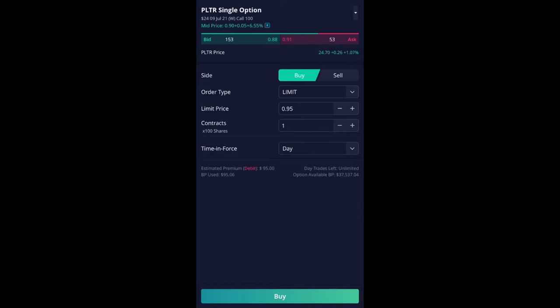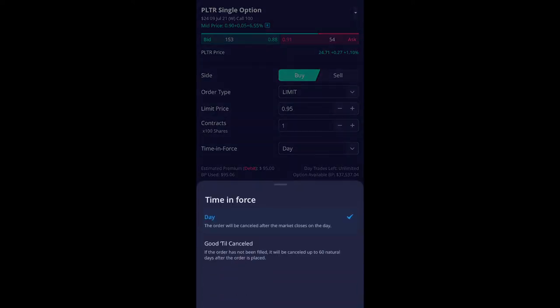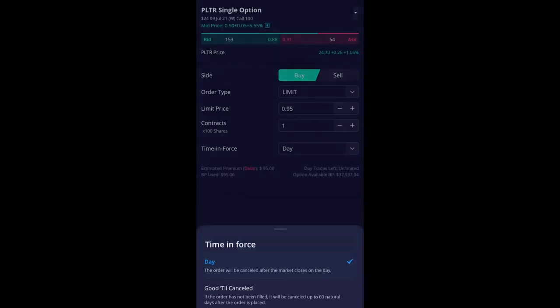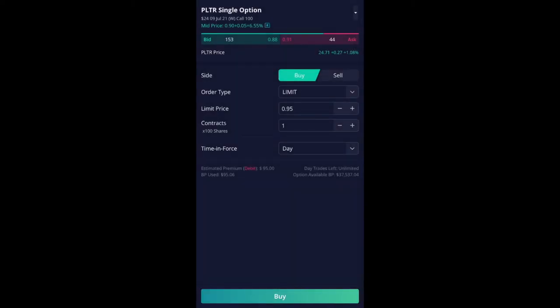So contract one, so it's 100 shares, time and force you could do day or good till cancel. I'm going to just leave it till day. And then notice on the bottom it says estimated premium your debit, meaning that you're going to have to pay $95 for this contract.